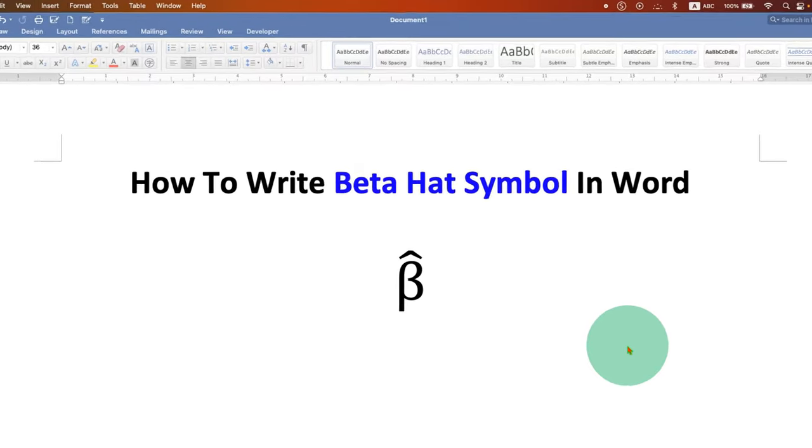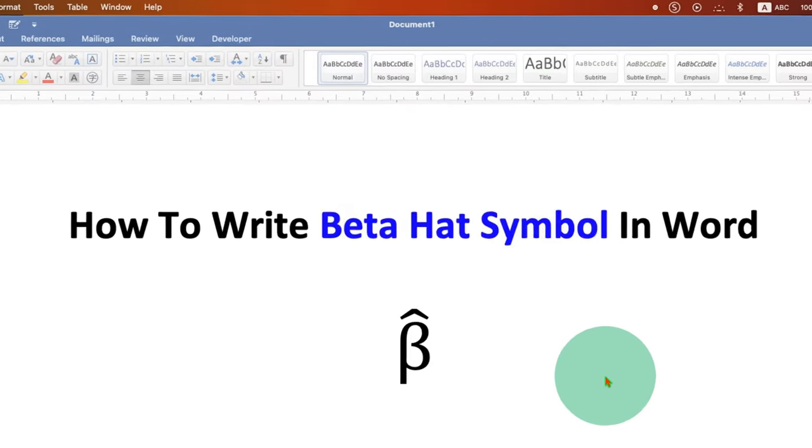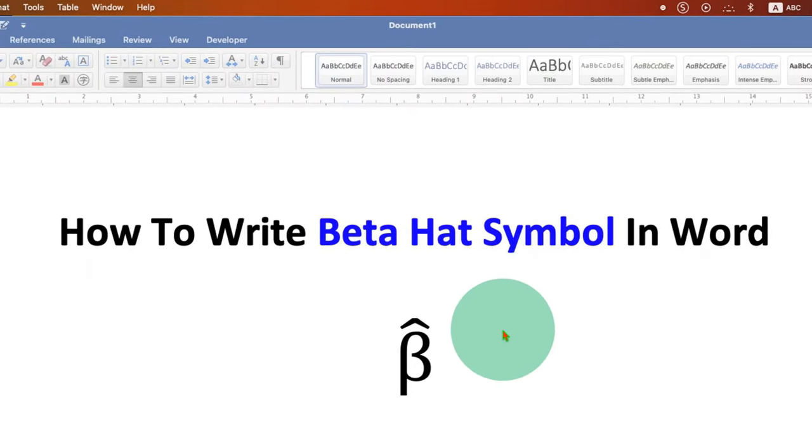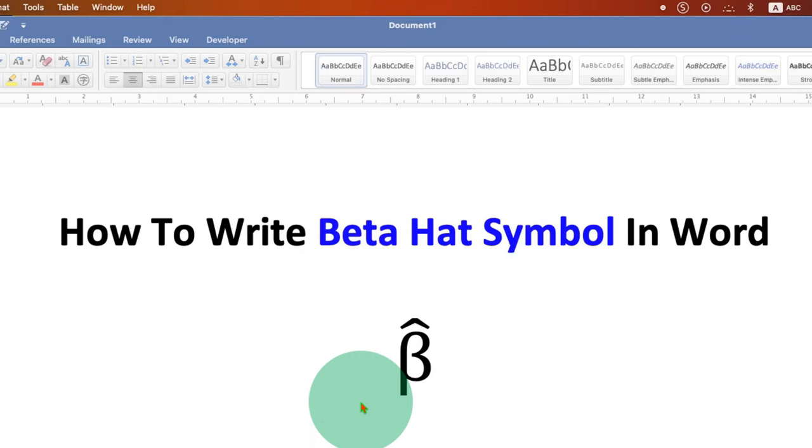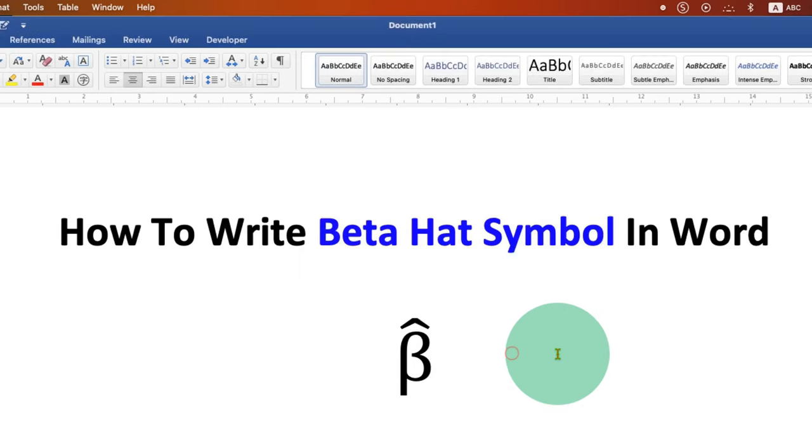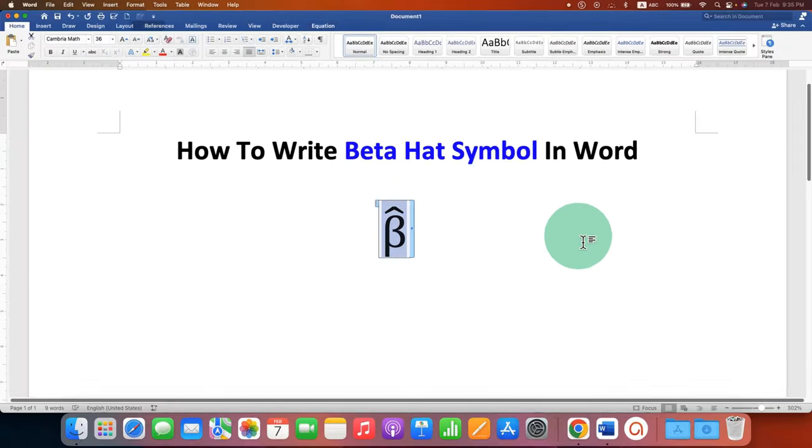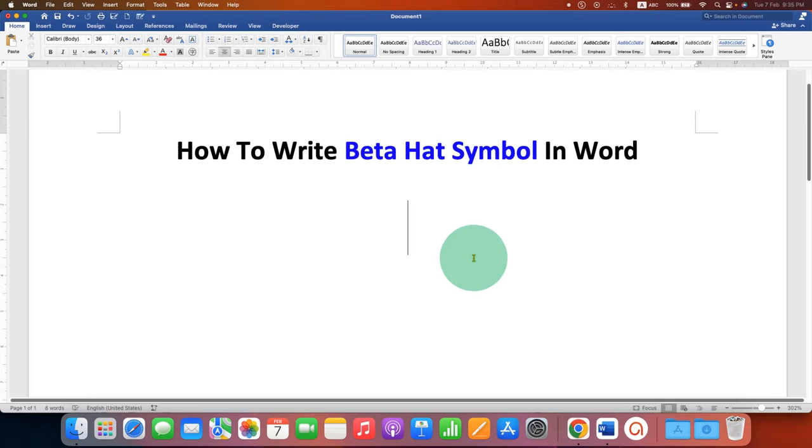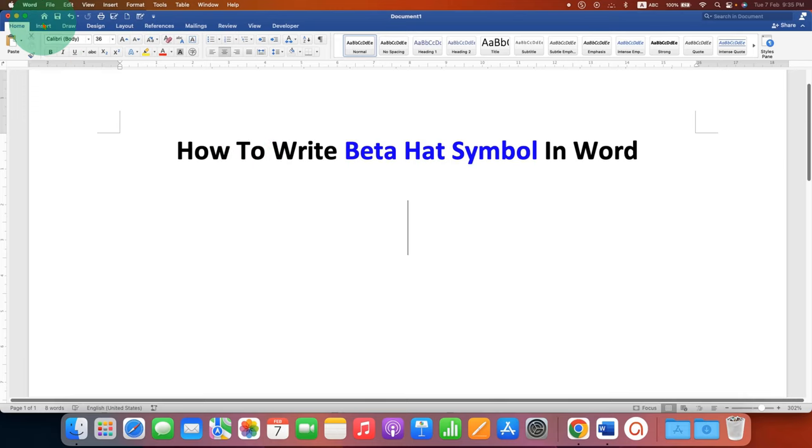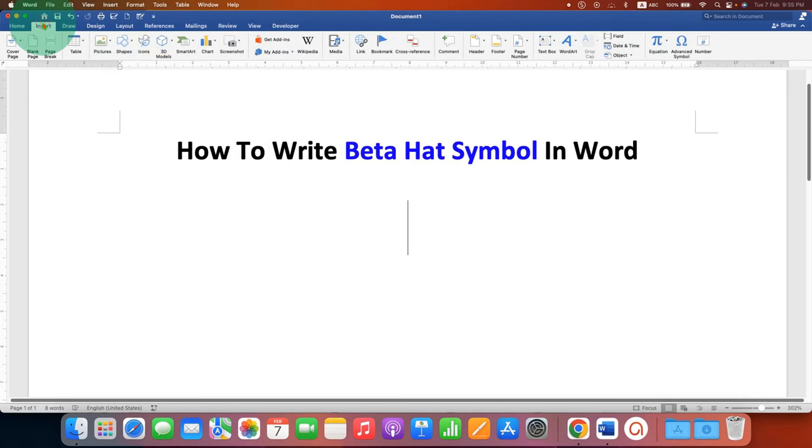In this video you will see how to write beta hat in Word document. It's very easy, there are two quick methods. Let's get started. First, what you need to do is go to the Insert tab.